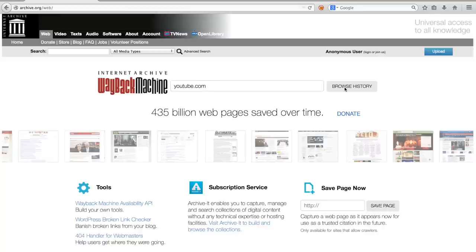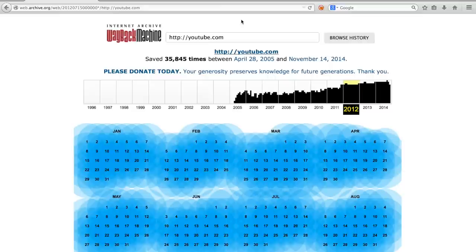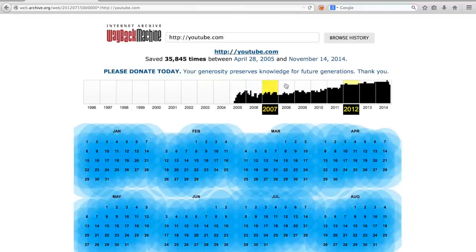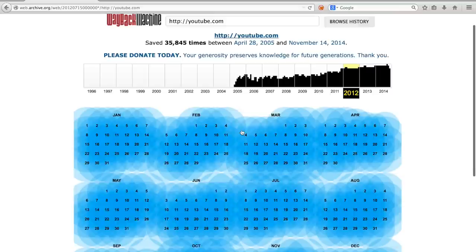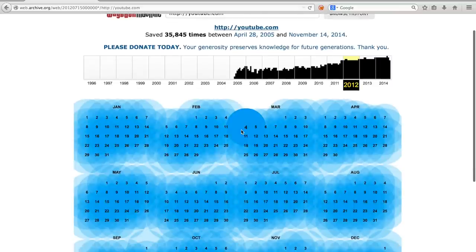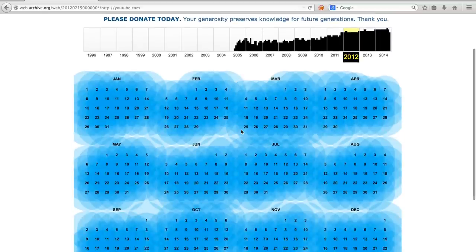After clicking Browse History, you are presented with a calendar indicating at which times they have made a snapshot of the URL. At the top you see a timeline per year, and the main interface shows at which date snapshots were made.